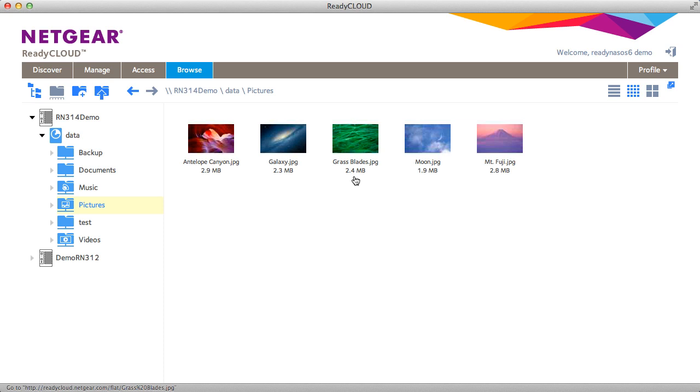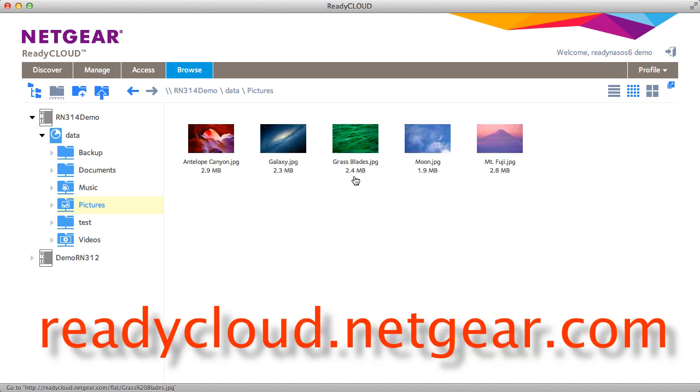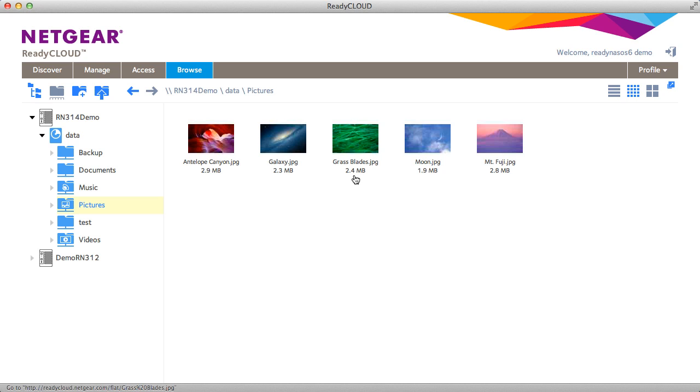It's all possible at readycloud.netgear.com. Thanks for watching. We invite you to learn more at www.netgear.com/ReadyNAS. ReadyNAS from Netgear. Storage made easy.